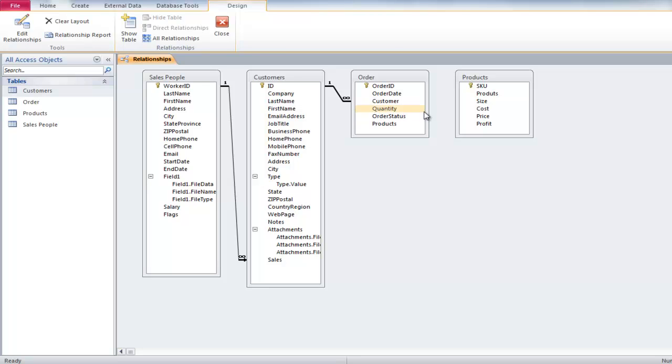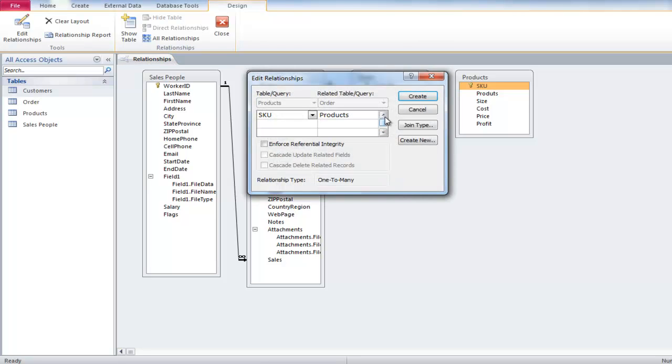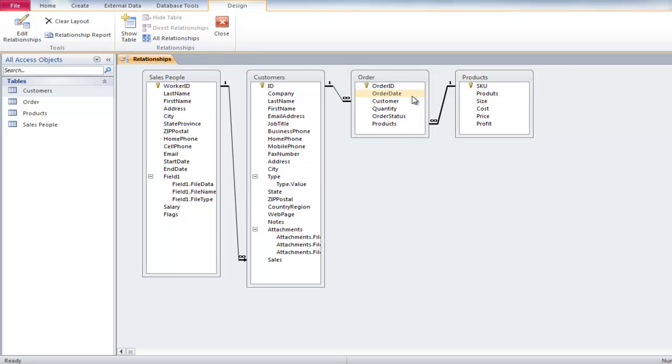Now for the last relationship. Drag the Skew field from the Products table and drop it onto the Product field in the Order table. In the Edit Relationship window, checkmark the first two boxes and then click on the Create button. Relationship between all the tables has now been established, and all the tables are now interconnected with one another.